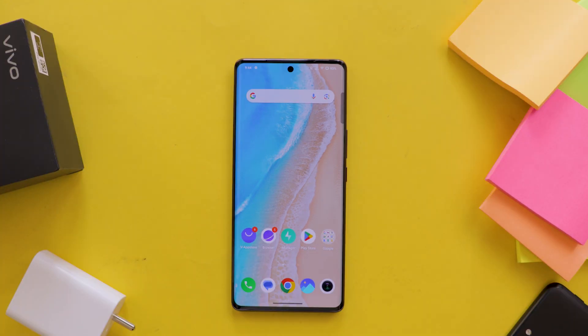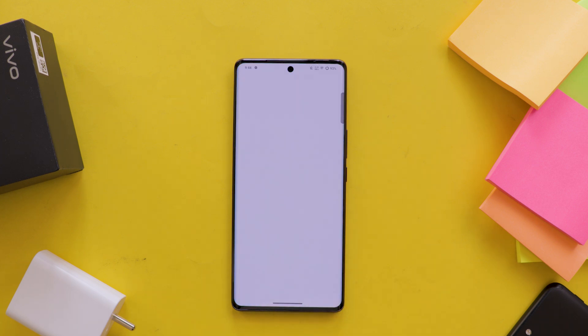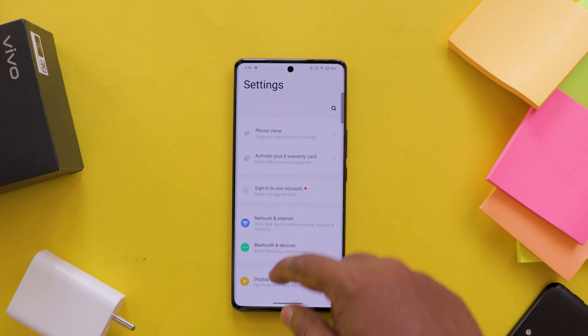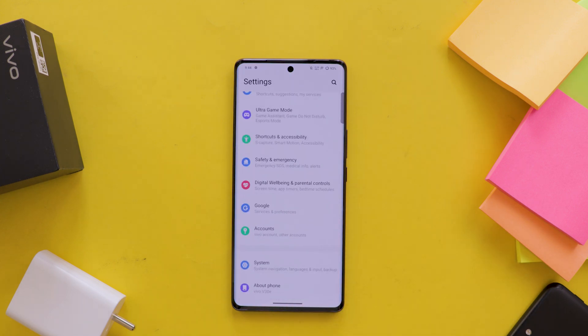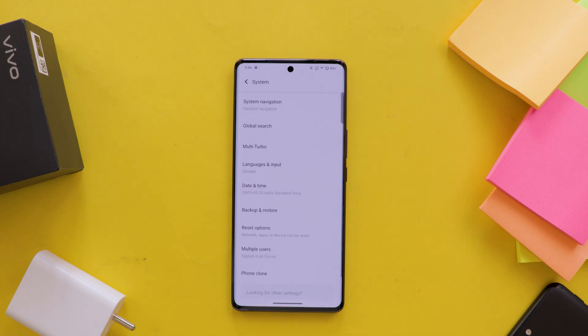First, open Settings on your Vivo mobile, then scroll down and select the System option. After that, select the Phone Clone option.